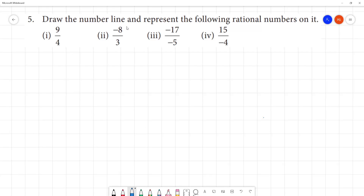Draw the number line and represent the following rational number on it. First one: 9 by 4. This is an improper fraction.